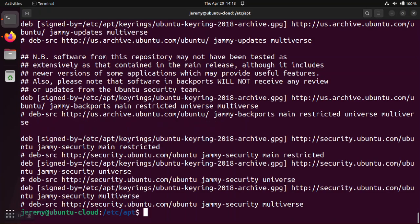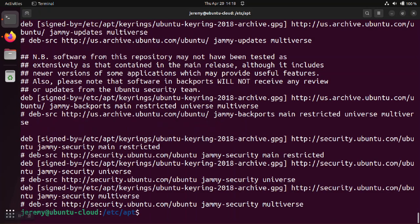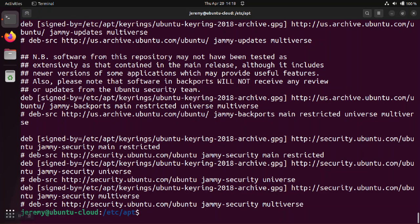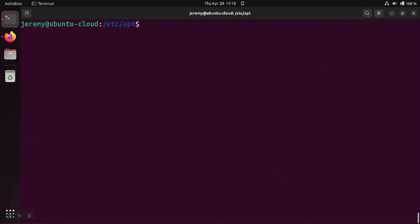So if we take a look at that, we'll see a bunch of sources for Ubuntu that are listed in here that are going out to the US archive.ubuntu.com or other Ubuntu repositories to download software for the operating system itself. But we're interested in this particular case in the source for HashiCorp.